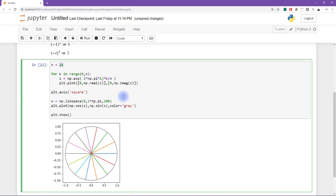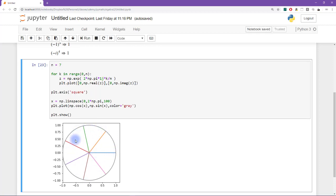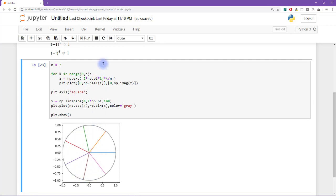Let's try n equals 7. All 7 lines are equally far apart from each other. So if this were a pizza and you cut it into 7 slices, using the 7 roots of unity gives you exactly equally spaced slices.